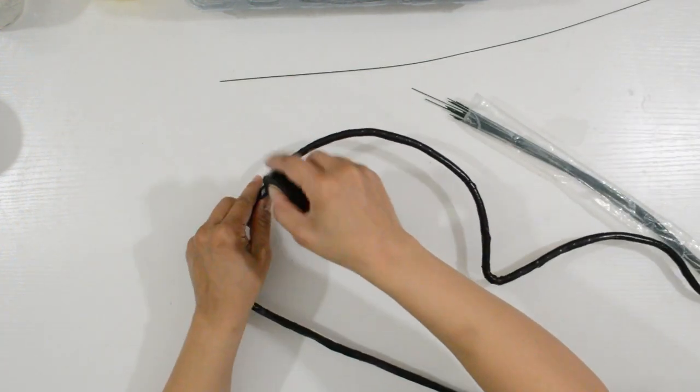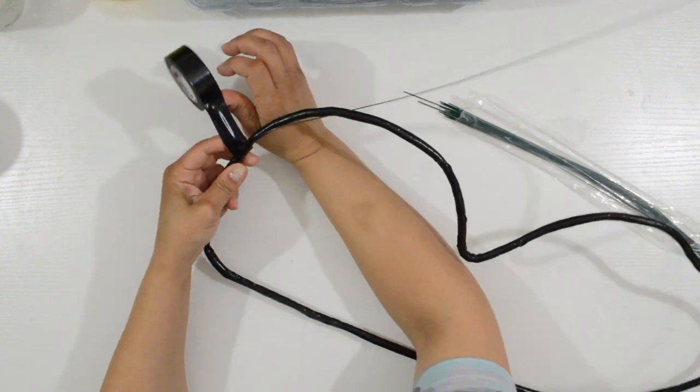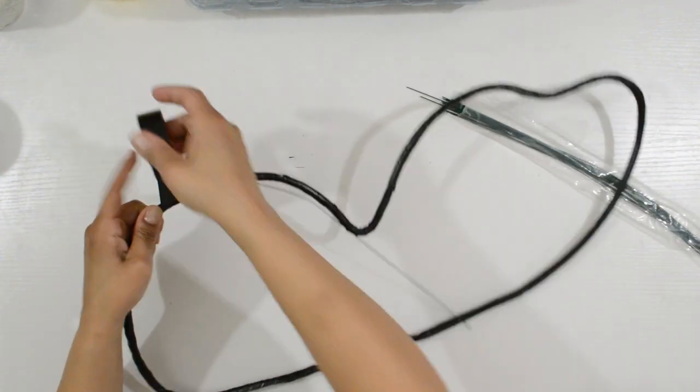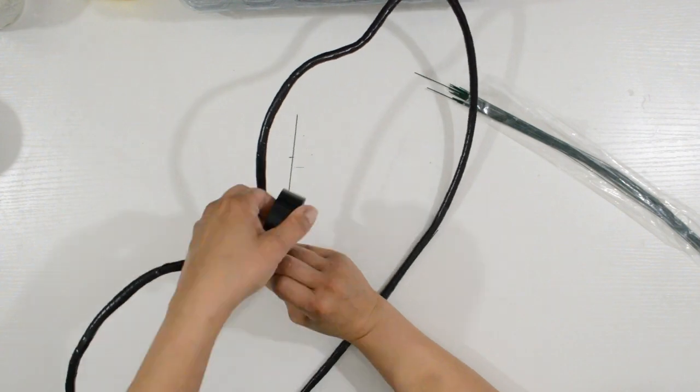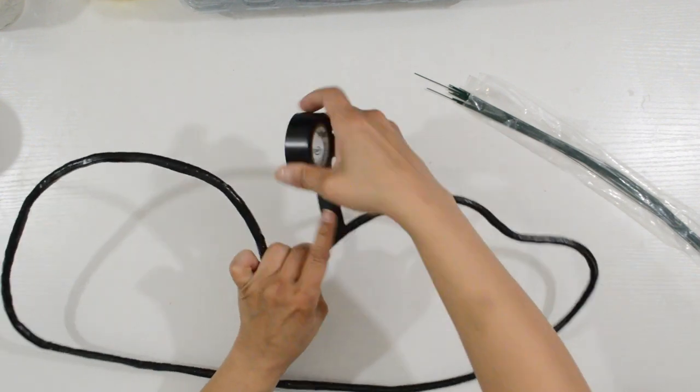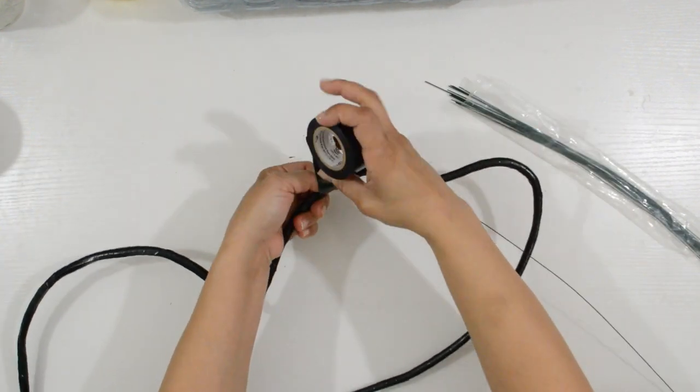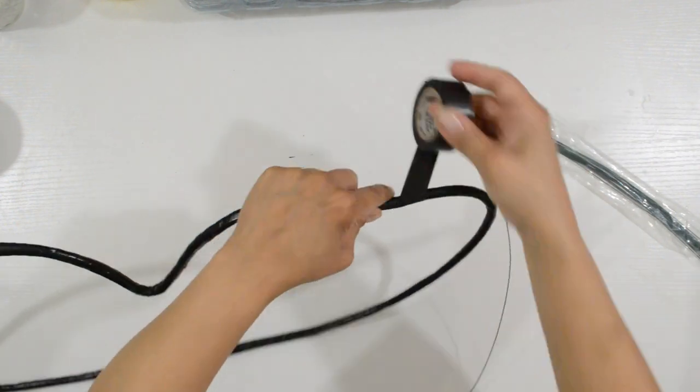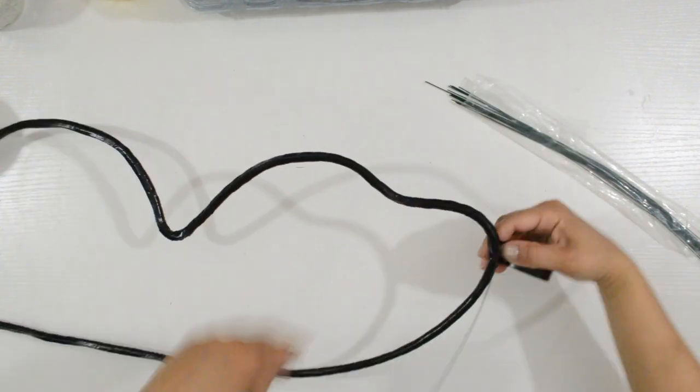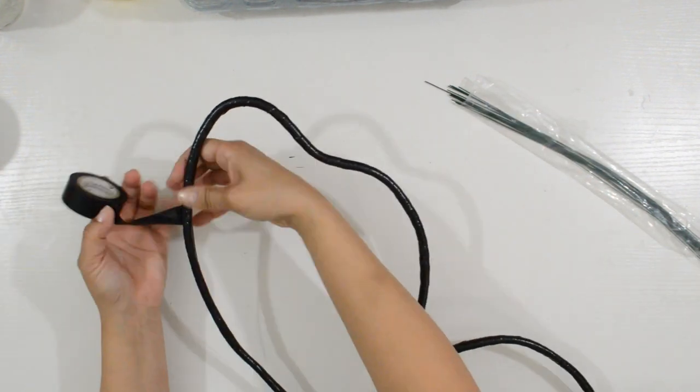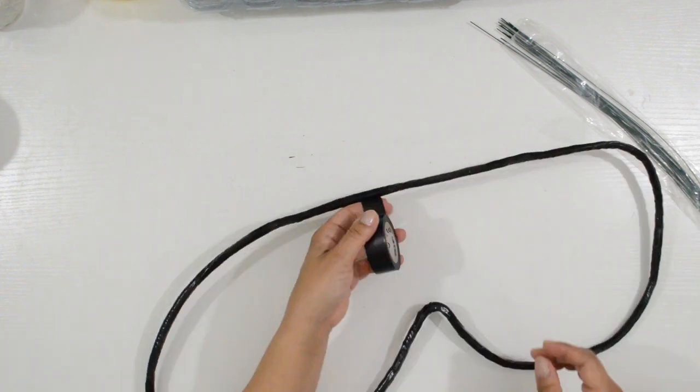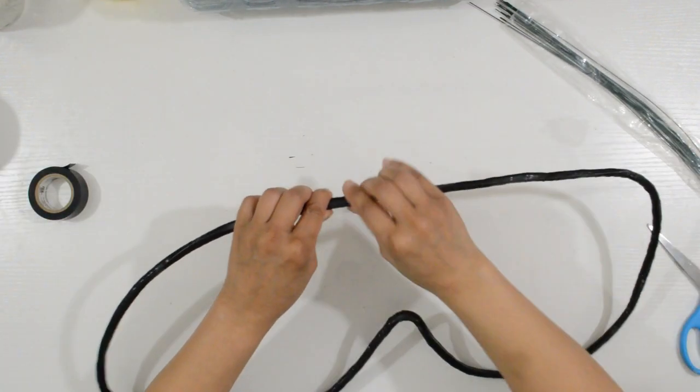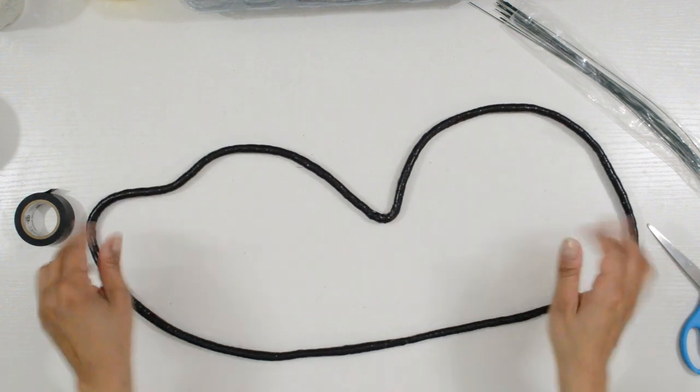I went all the way around adding another piece of wire as needed. Perfect!